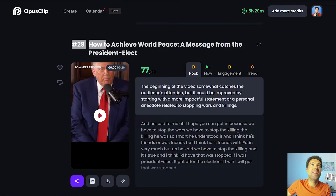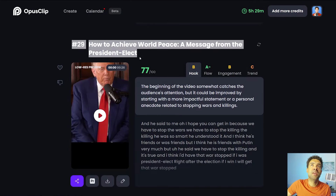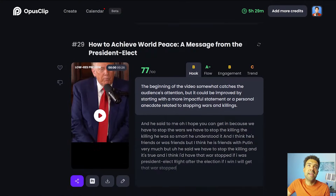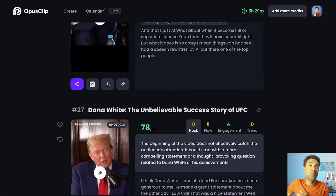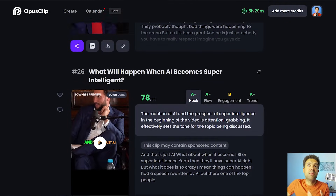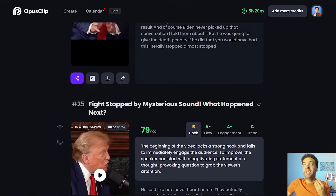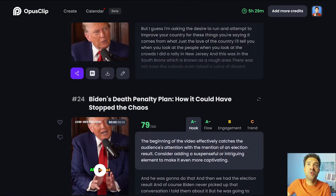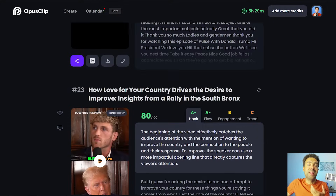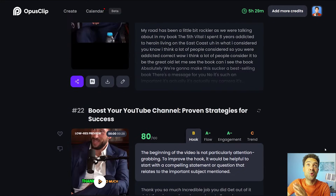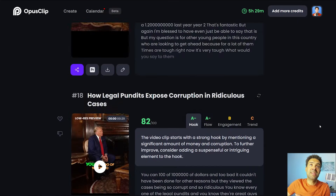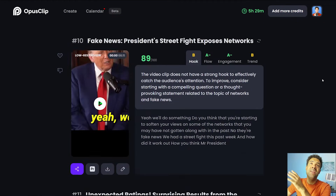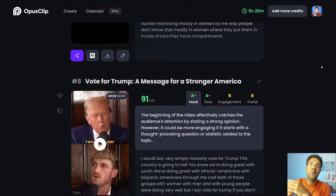Opus Clip came back with 29 YouTube shorts from that original long form video. Obviously 29 is just a number and what's important is how useful each of these shorts are. Some of them might be perfect moments that are ready to go straight onto YouTube, while others might not be moments worth turning into a short at all. I'll talk about how many of these clips are usable at the end of this video when we're doing the overview.